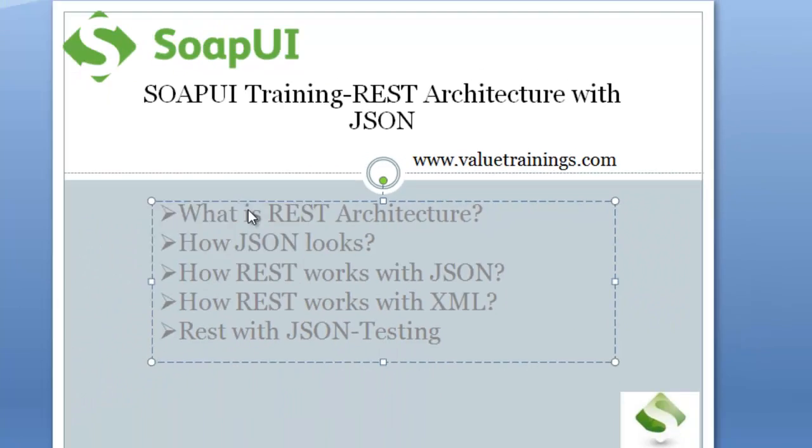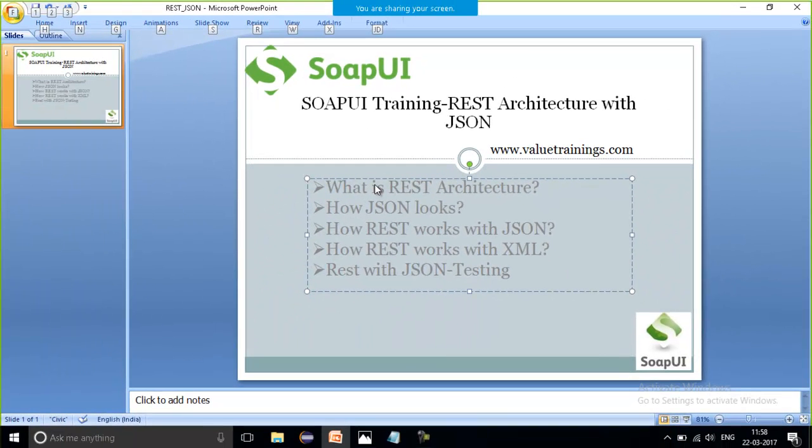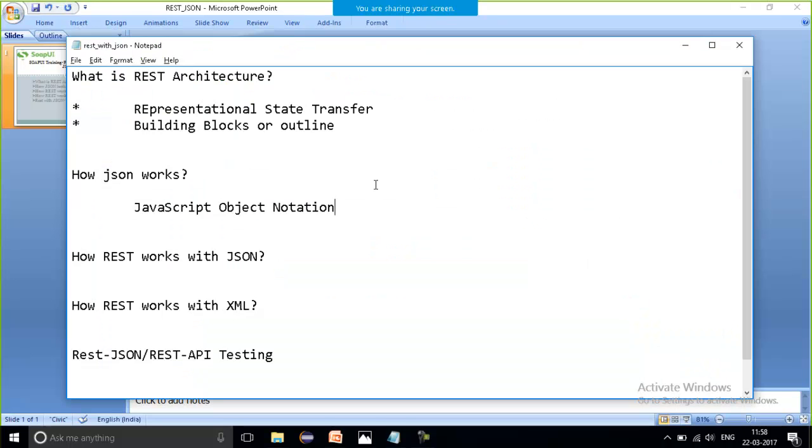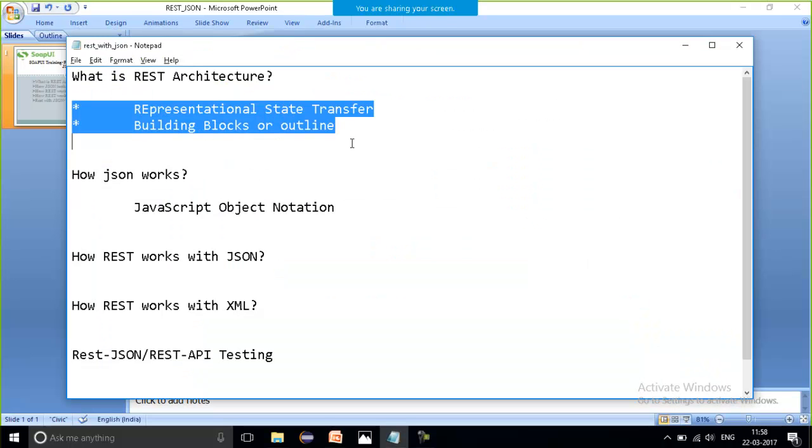These are all the topics which I am going to cover today: What is REST architecture? What is JSON? How it works and all. So let's start with the very first thing. What is REST architecture?